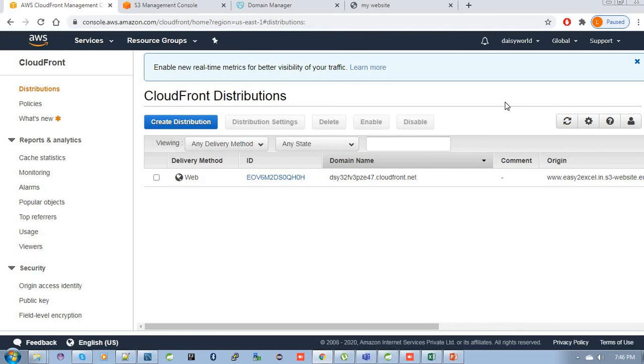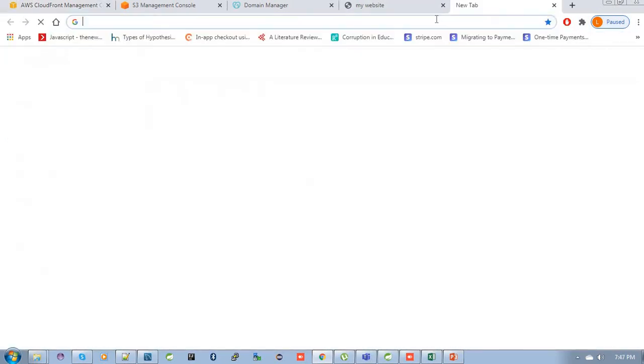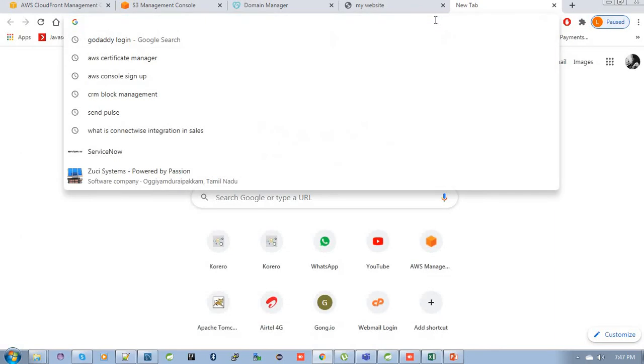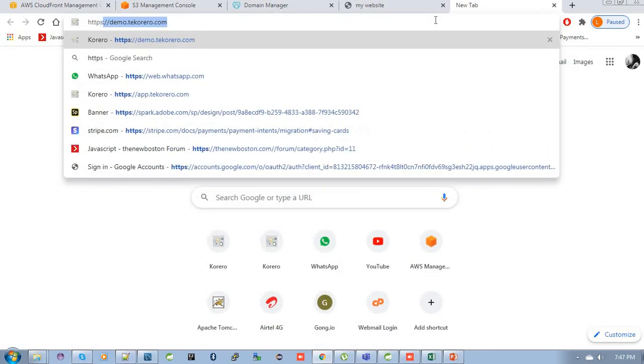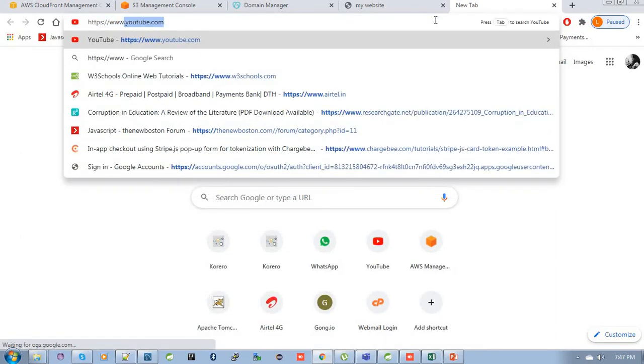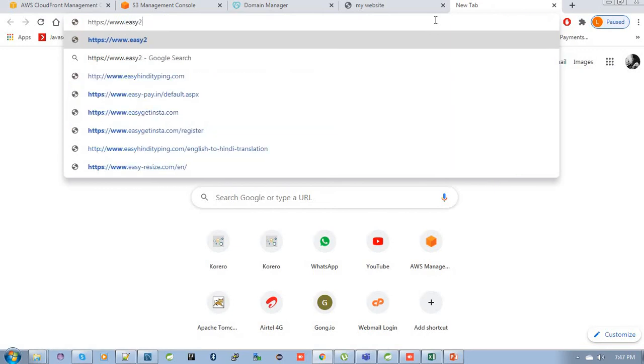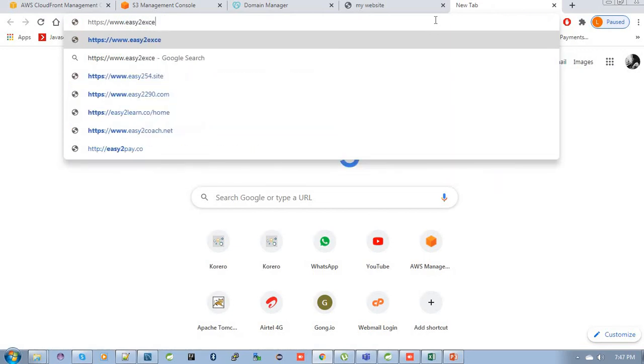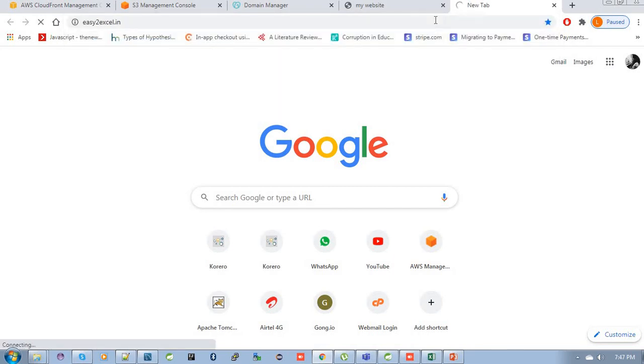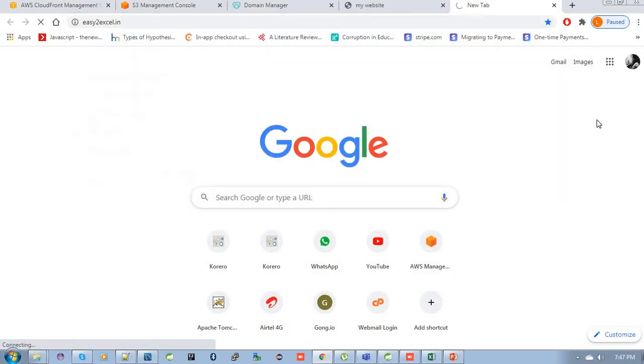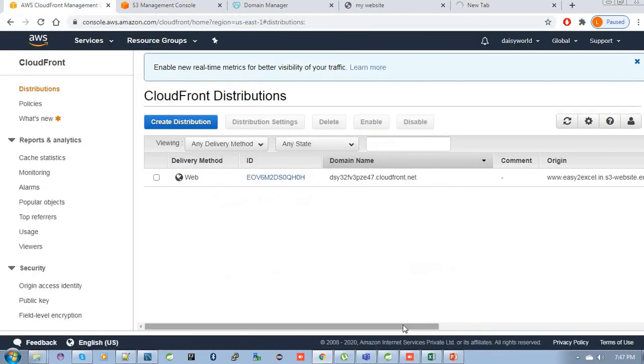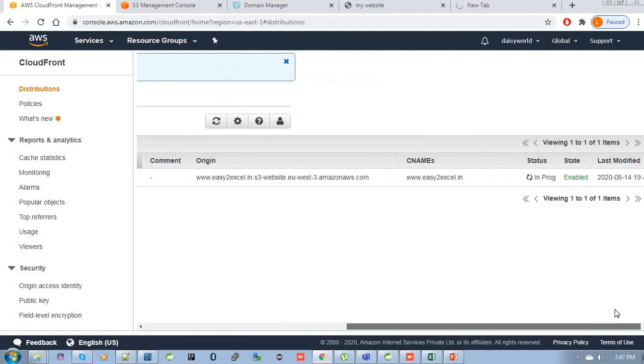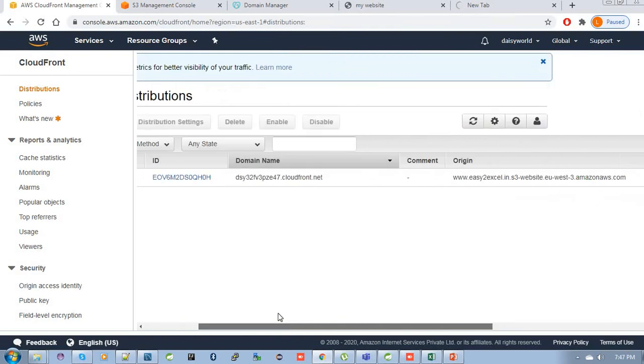Let's check our website, whether it is HTTPS or not. HTTPS easytoexcel.in. Once the status changes, we can check.